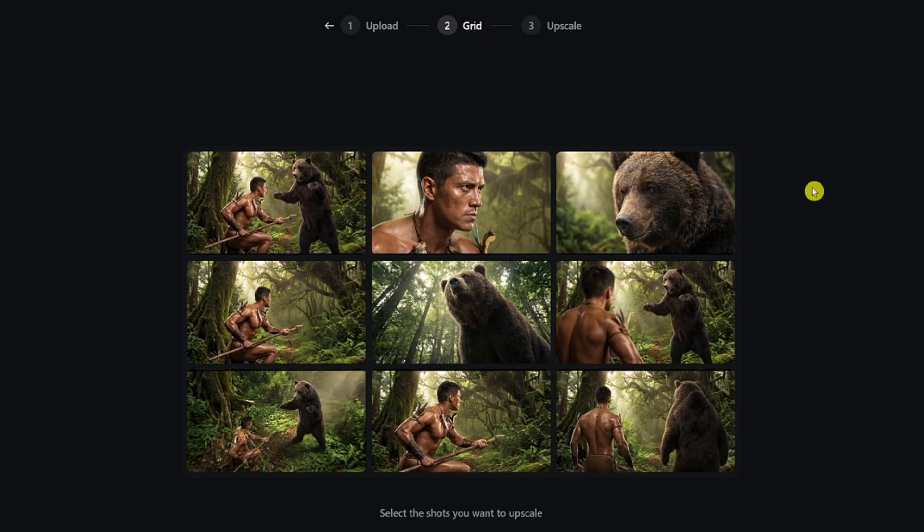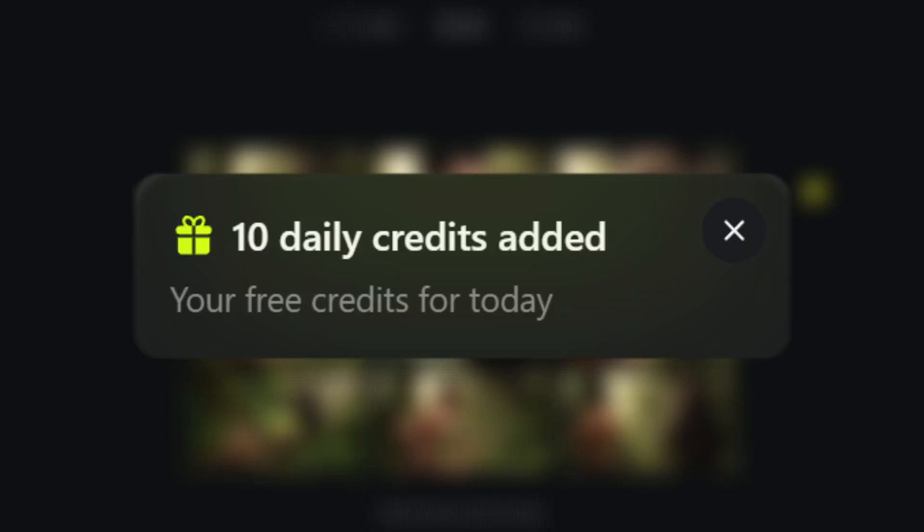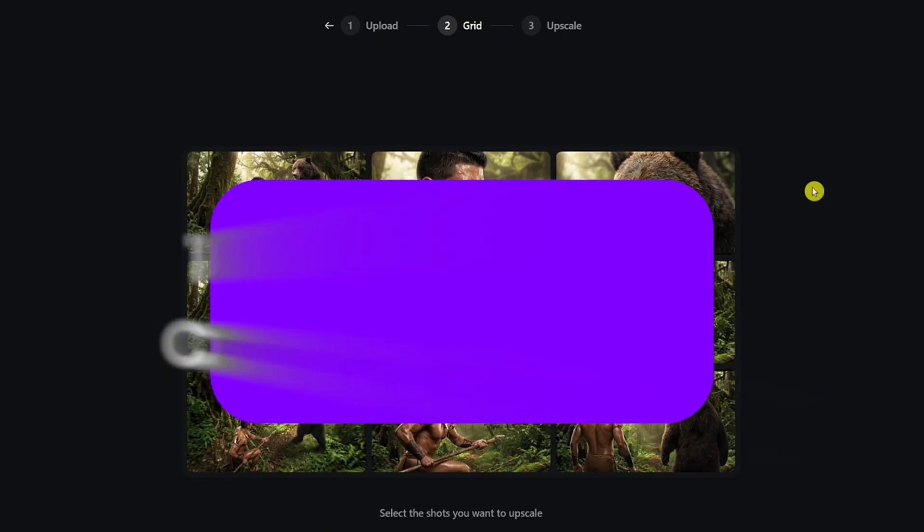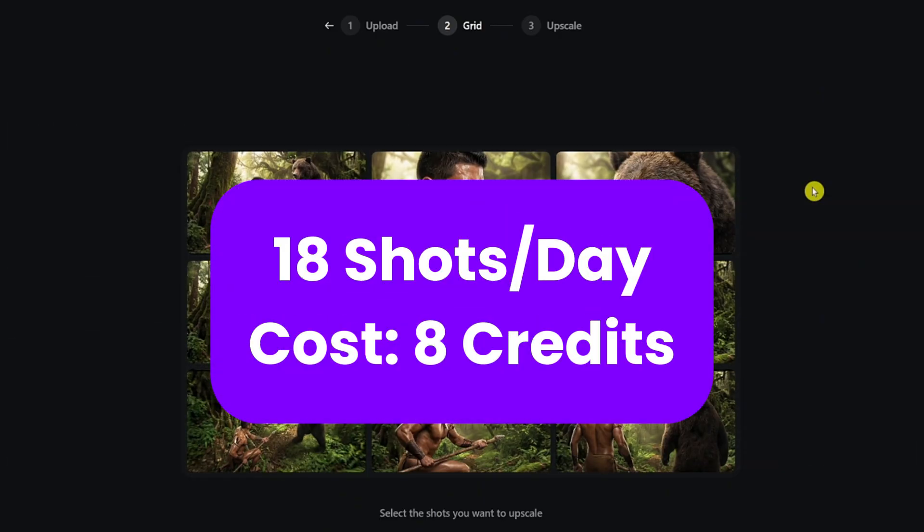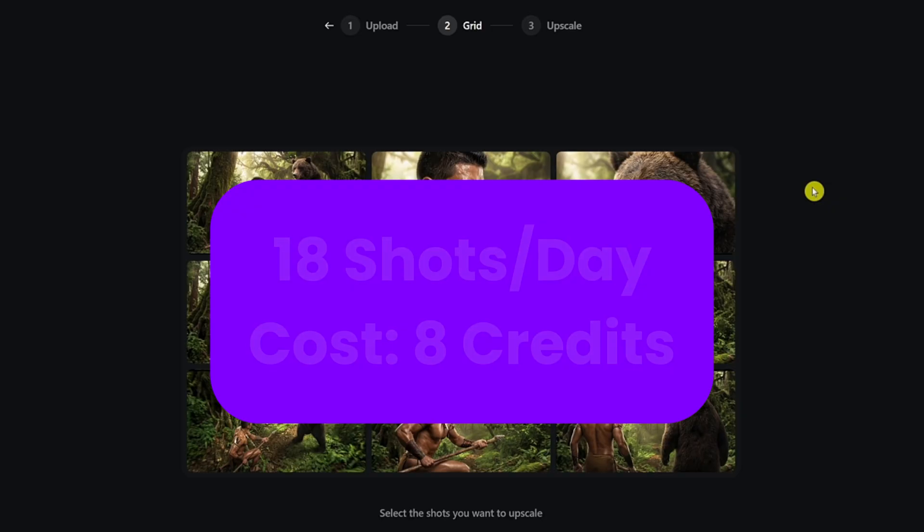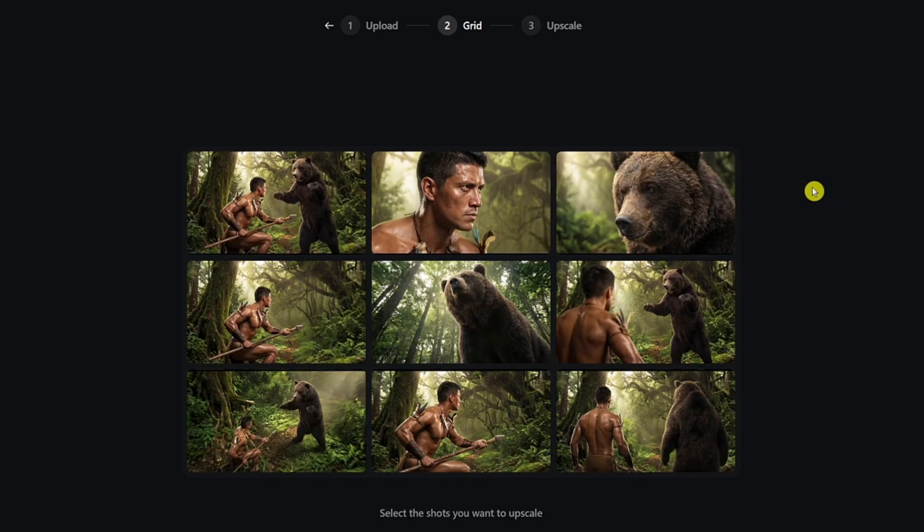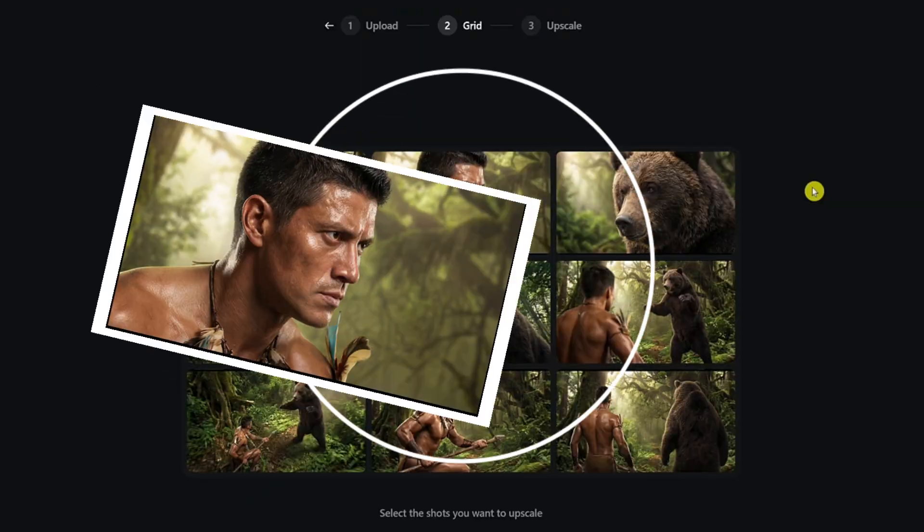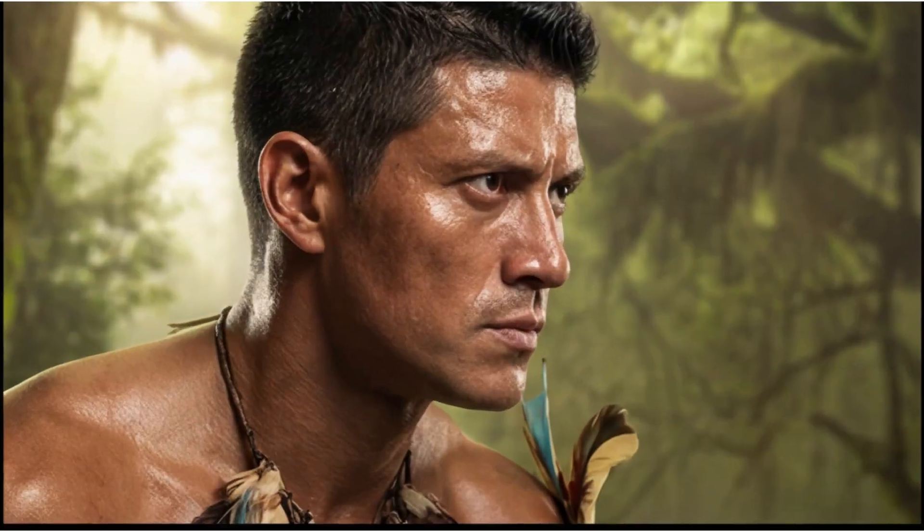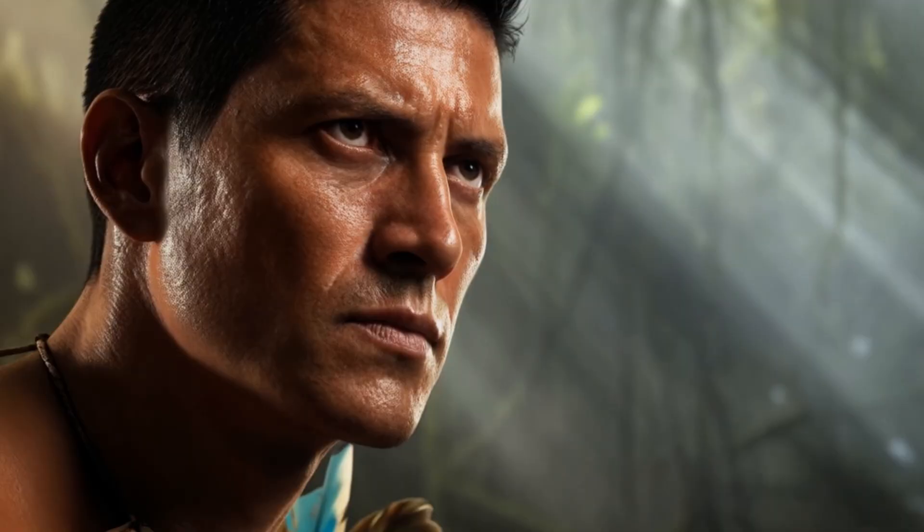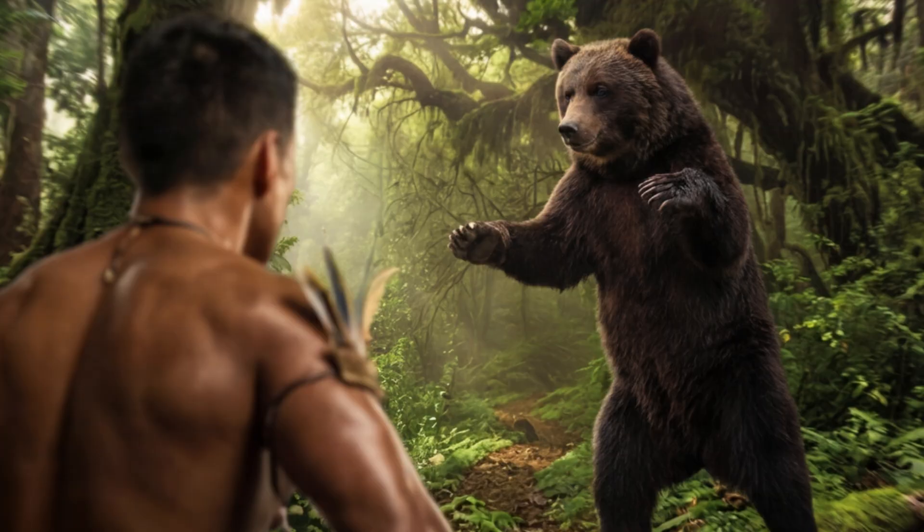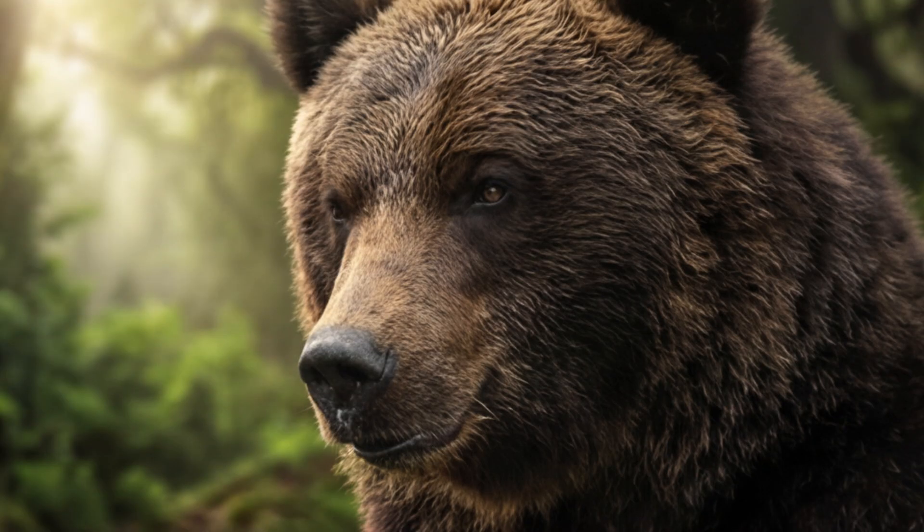If you're on the free plan, you get 10 daily credits. Each set of nine shots costs four credits, which means you can generate up to 18 shots per day without paying. That's more than enough to build a short cinematic sequence. My next step was simple: go through the generated shots and select the ones that support the story - not the flashiest ones, the ones that create tension and progression.